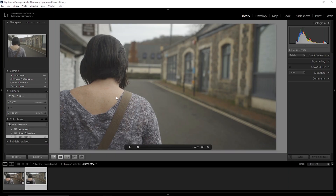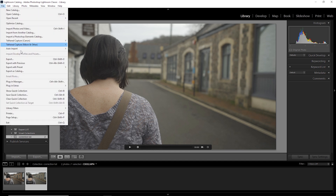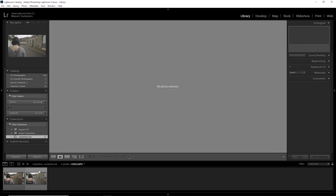Everything you do in here to an image you can export as a LUT, and I'll show you how to do that right now. The quickest and easiest way I've found is by using a Lightroom plugin called 'Export LUT' — I'll leave a link in the description. It costs a very small amount, less than ten dollars. Once you've downloaded and installed it to your plugins, you should be able to go to File > Plug-in Extras > Export LUT.